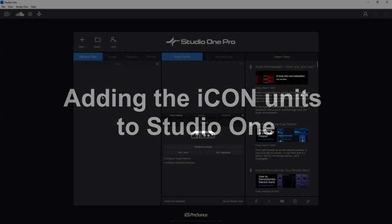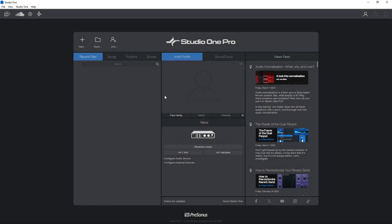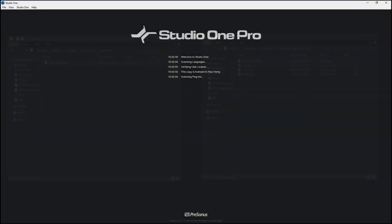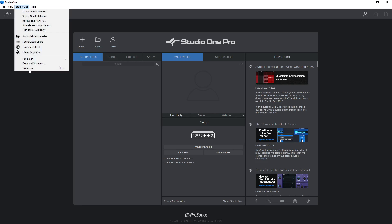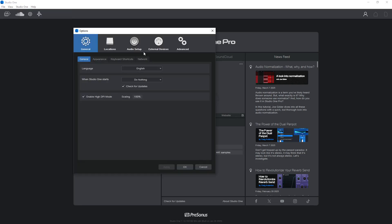After you've copied the scripts over, you need to restart Studio One. Now we can go to the Options or Preferences dialog. On Windows go to the Studio One menu and look for Options; on Mac you're looking for Preferences. Then in the Options or Preferences dialog, you need to select this tab — External Devices.